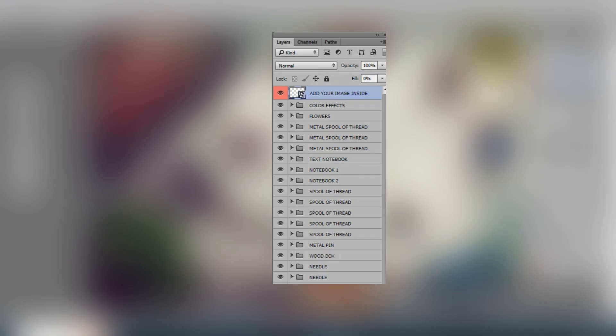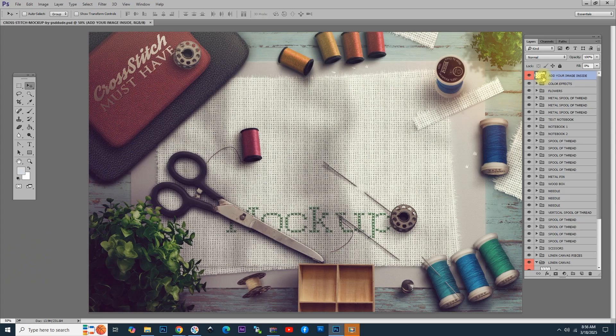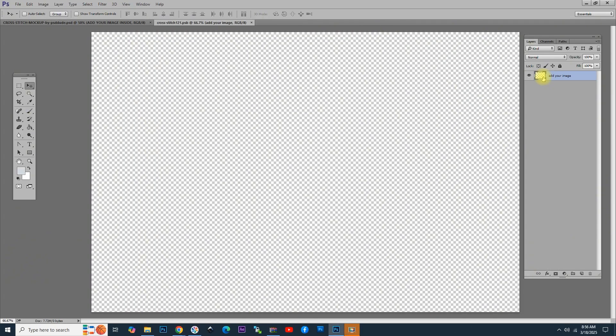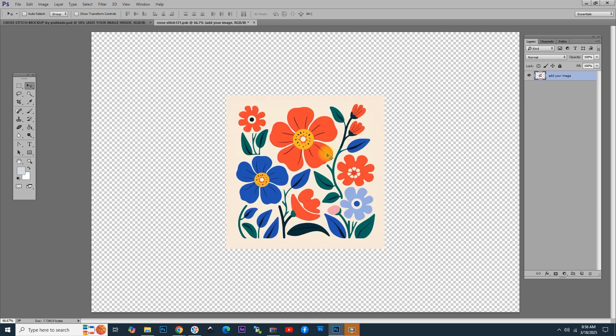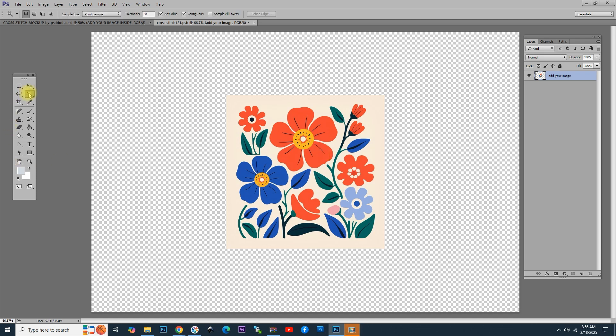For this cross-stitch effect to show, let's double-click on this layer, add your image inside, so double-click on the thumbnail and open. Press Ctrl plus V to paste the image. Now, go here and select the magic wand. Select the tolerance. In my case, it's 30.